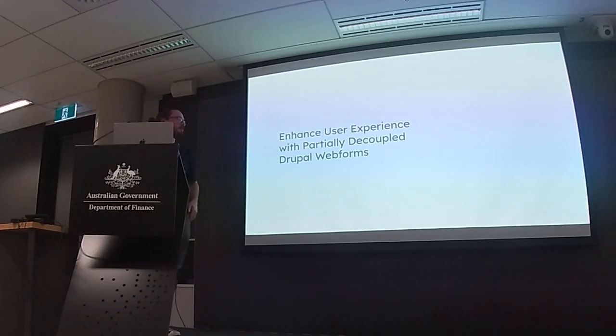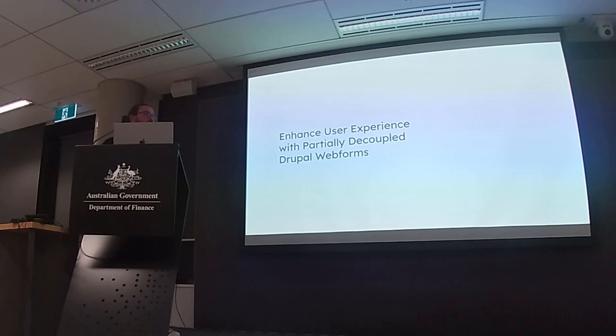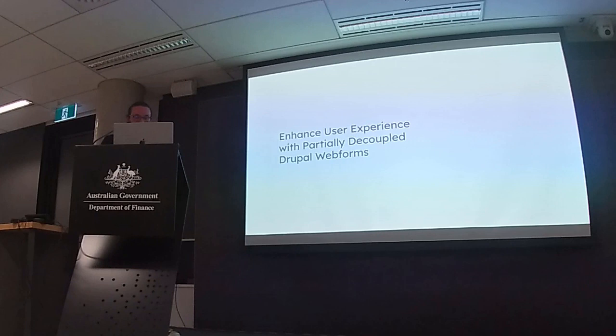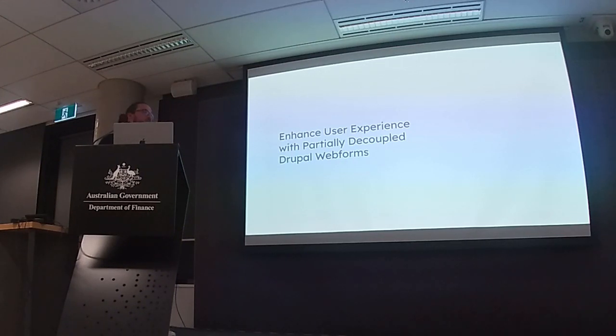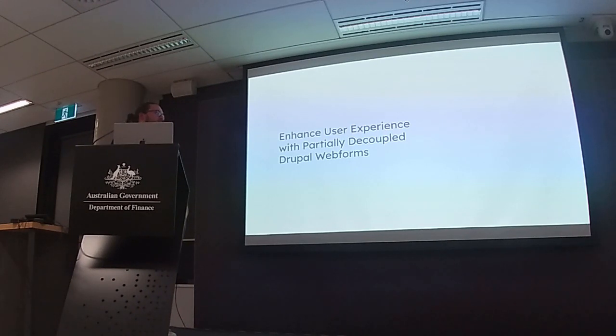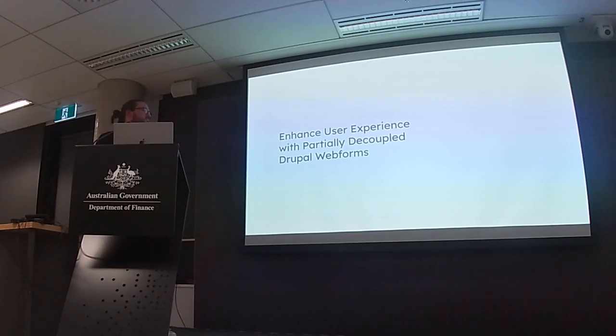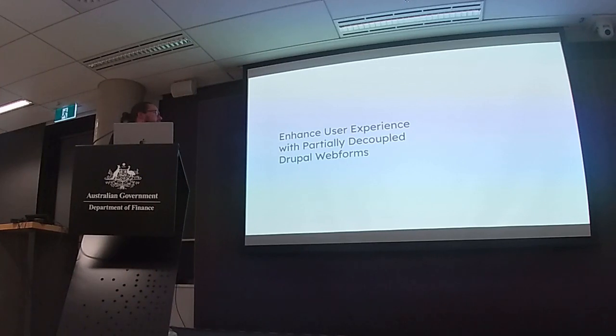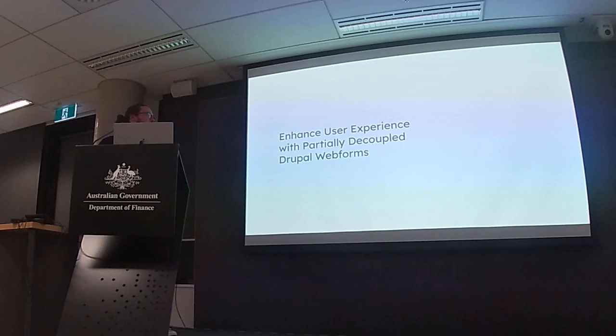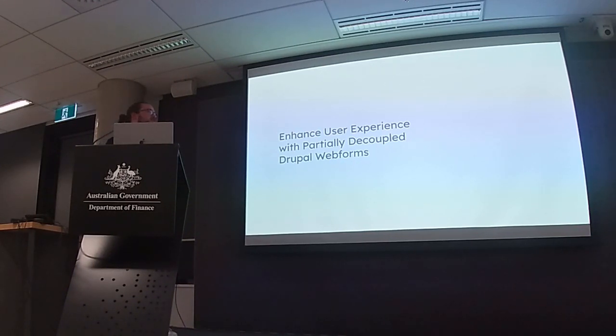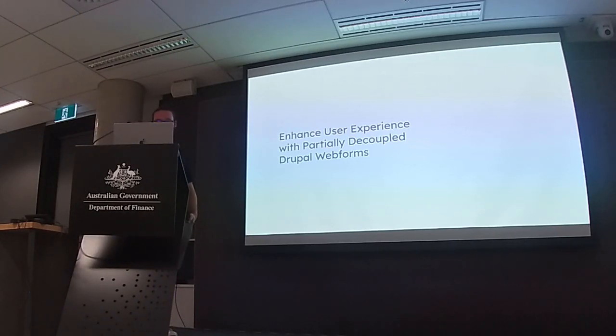So today I'll be talking about decoupling webforms in Drupal, partially decoupling them. As Mike said, this is a preview of my submission for South Burlington. This is not what happens in a lot of talks, but I'll be asking for feedback. Please note that it is not complete because I don't have that much time to do things.